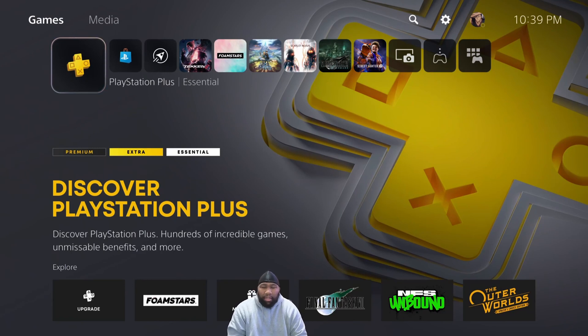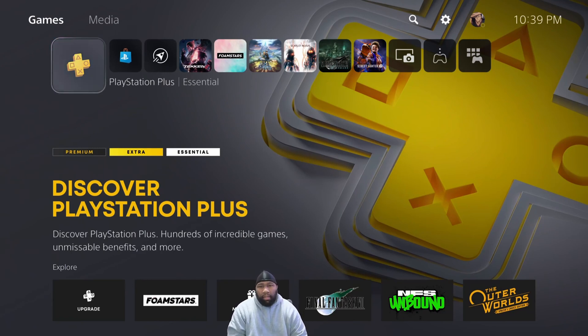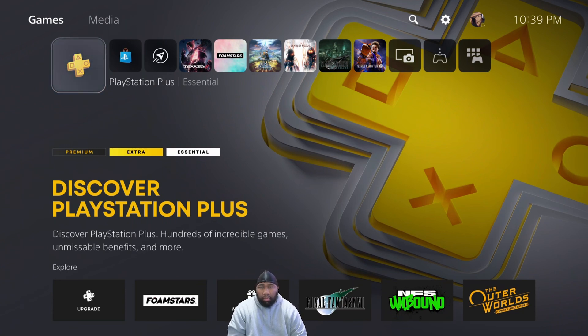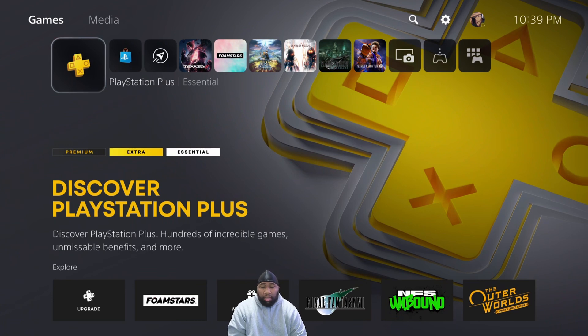What is up ladies and gentlemen, welcome back to the channel. My name is Penn and in this video I'm going to be showing you how you can use PlayStation Remote Play to enhance your live stream experience.